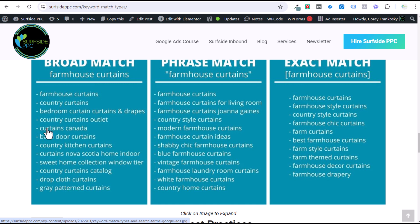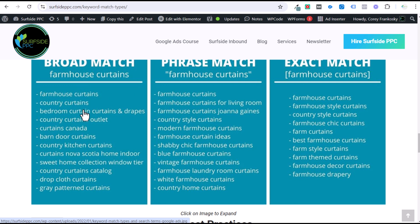We need to add some of these as negative keywords and make sure that we have better landing pages set up for some of these different variations people are searching for. Somebody typing in curtains Canada and going to a farmhouse curtains landing page is not necessarily going to be the best overall user experience.